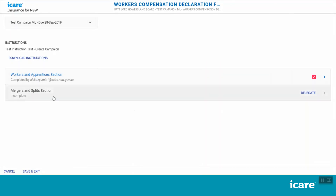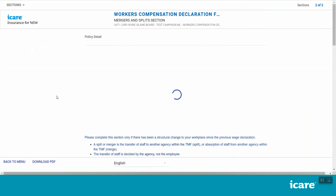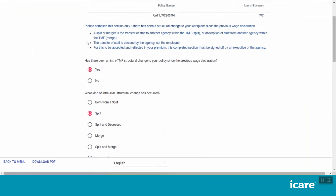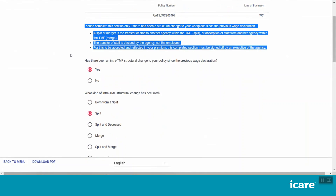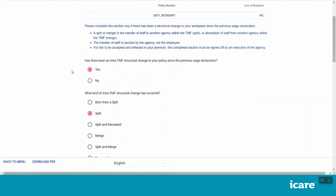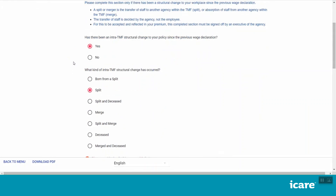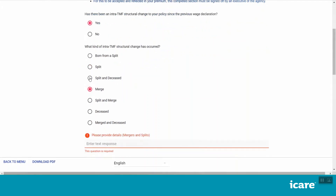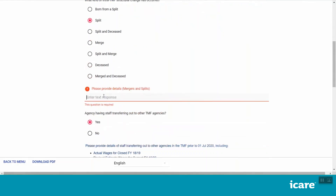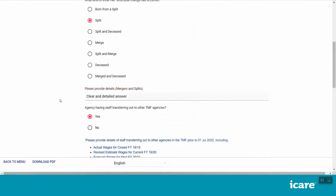Let's now have a look at the Mergers and Splits section. Read the instructions in blue which explain the purpose of this section. Select yes if your agency has undergone a structural change in relation to your workers' compensation policy since your last wage declaration. You will be asked to specify the category of structural change experienced by your agency and to elaborate on the actual changes that took place. For definitions of these structural change categories, click on the Download Instructions button in the section menu or refer to the links provided at the end of this video.